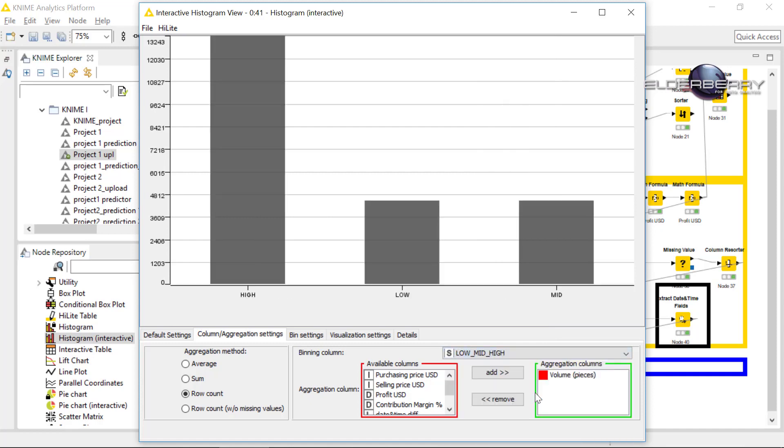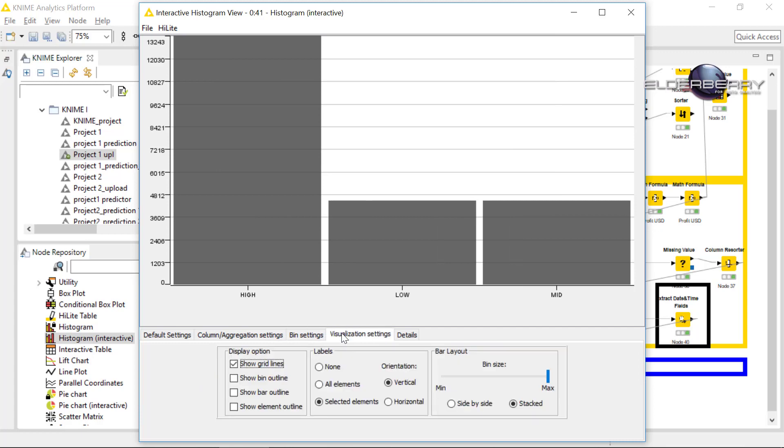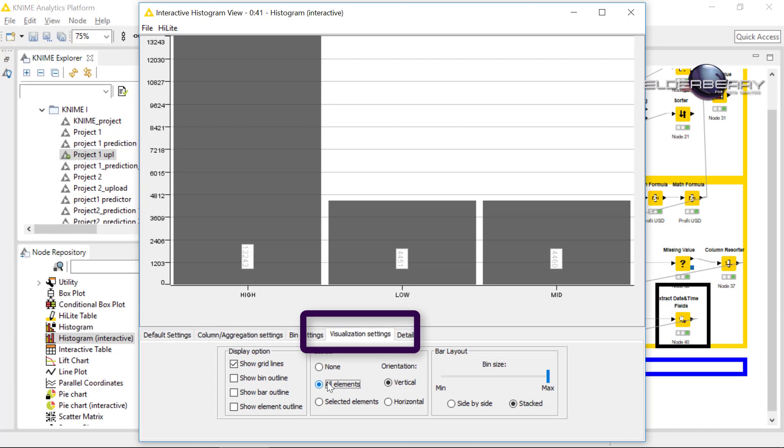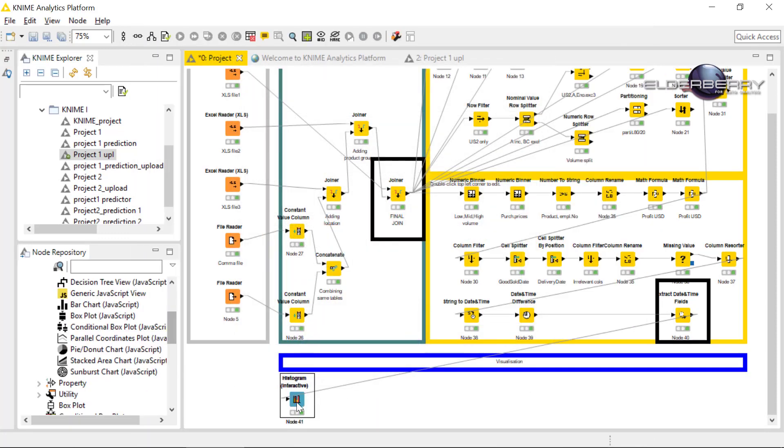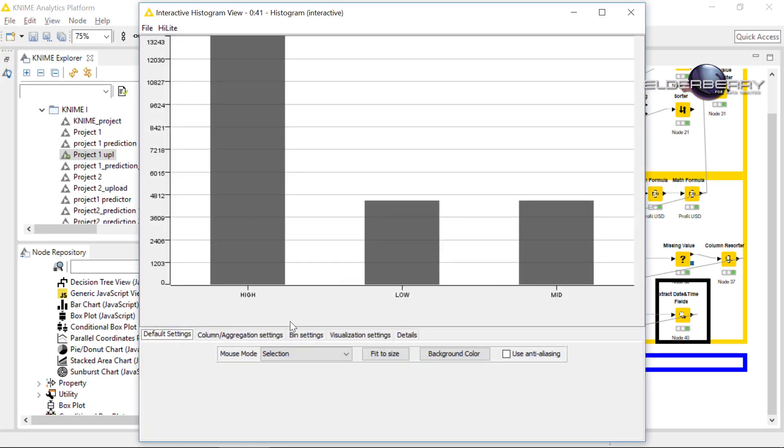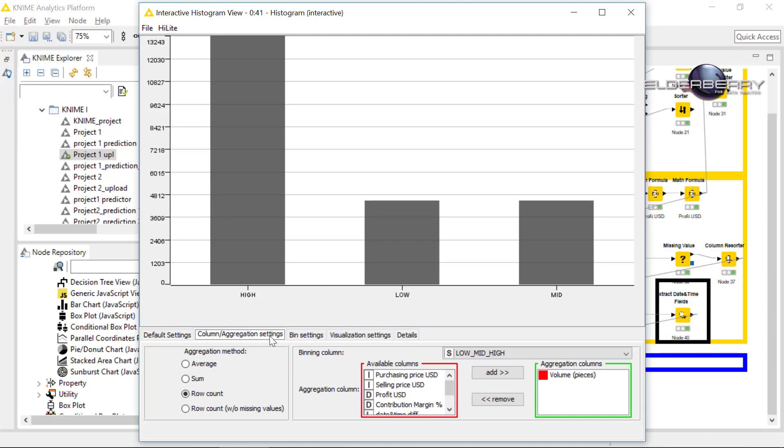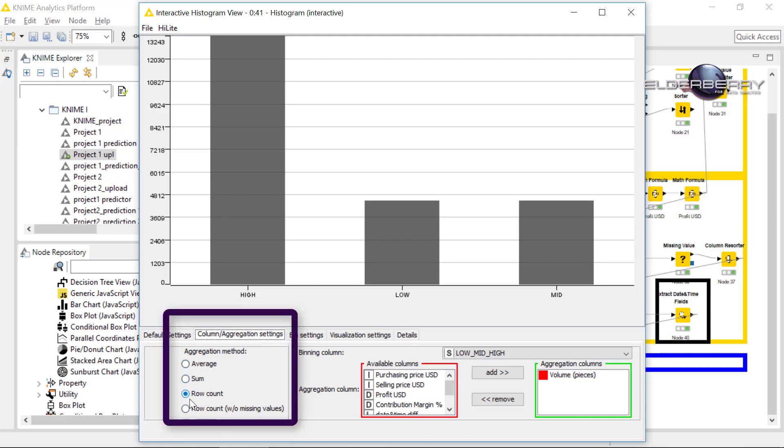I'll put it back. And here in the visualization setting you can select if you want to see the labels for instance. We also need to change the column and aggregation setting because now we are having row count, which is not interesting for us. For us is more interesting the sum.